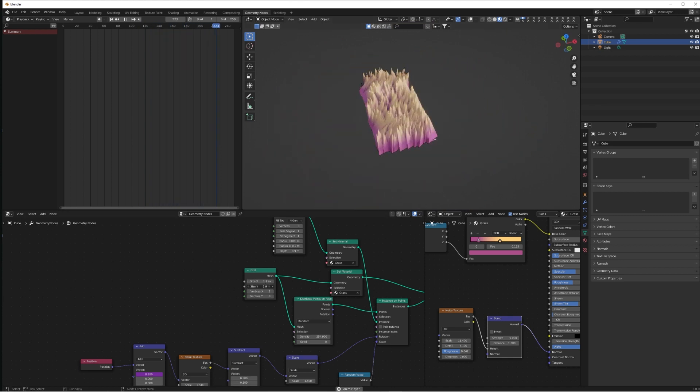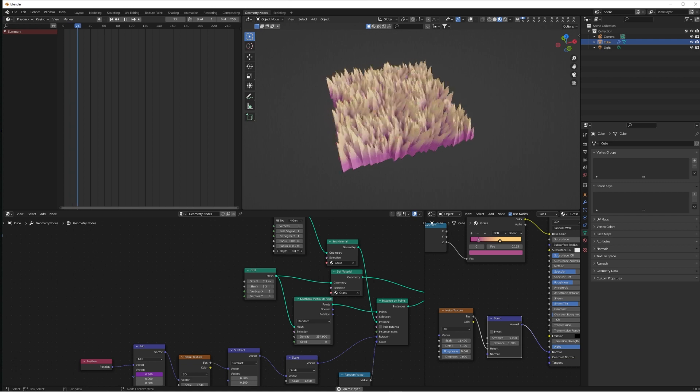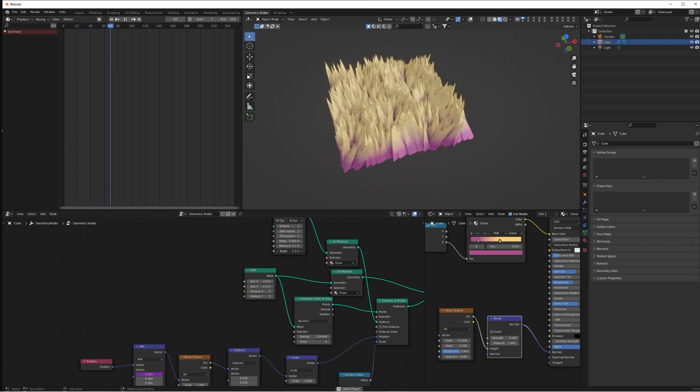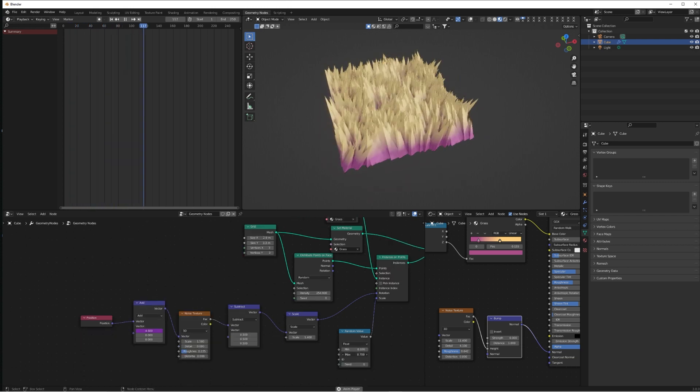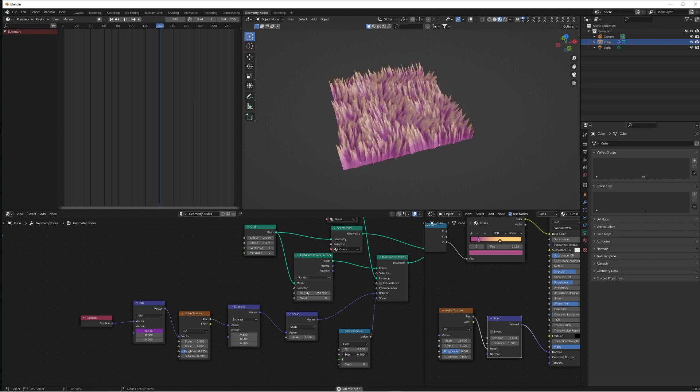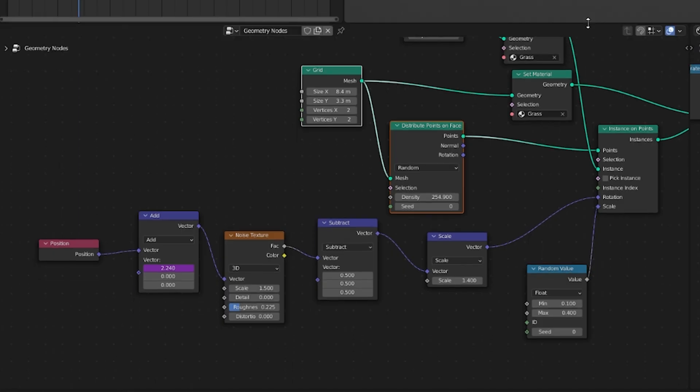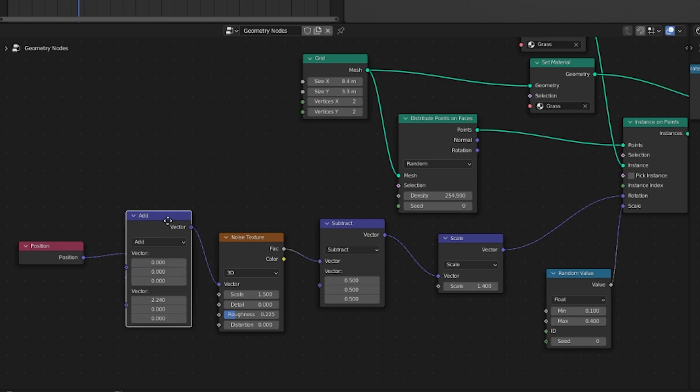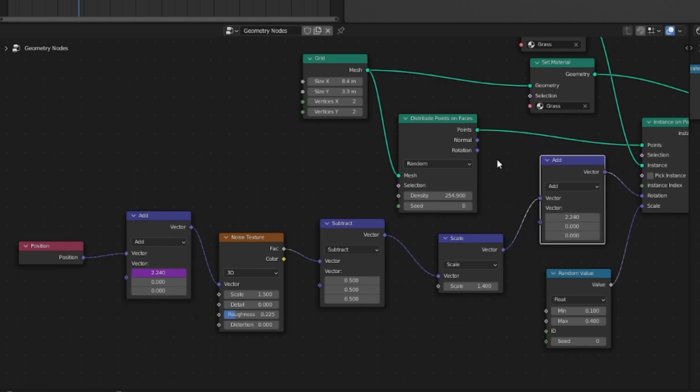And if we just play around with the Random Value min-max on the scale and also the depth of the cone as well, you can really get the sort of scaling of the grass that is right for you.